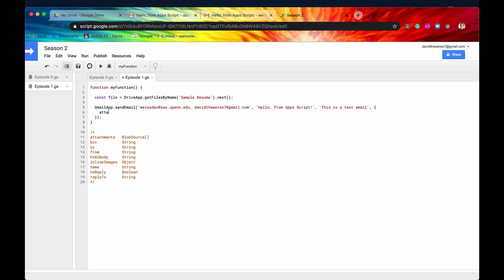So let's say we want to include an attachment. So we'll write the key attachments, and then the value is, you can kind of see the value is going to be a blob source. So this is basically, what a blob is, it's basically a file, like any type of file.